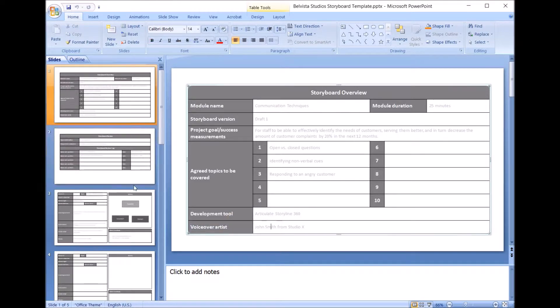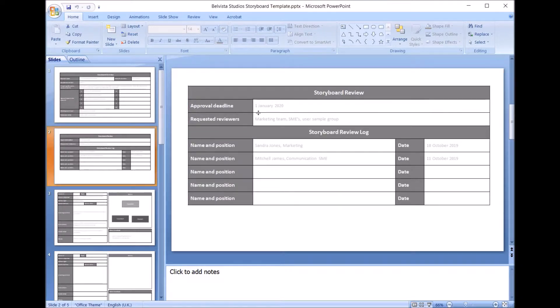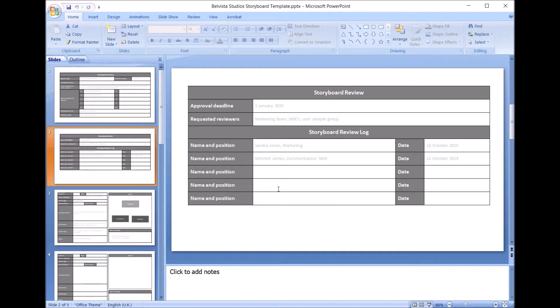So yeah, that's kind of what's going on there. It's more the admin side of things, keeping it focused. This side of things as well is just a check. So trying to keep everything in the one space so that you're not having to go through all the different documents and project folders. Everything that is related to the project and the training outcomes you're trying to achieve is in this storyboard template.